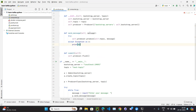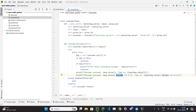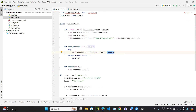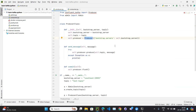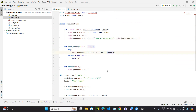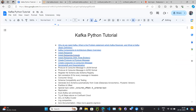You might ask: on the consumer side we are decoding, but on the producer side we are not encoding. The reason is we are using the Confluent Kafka producer class, which has automatic built-in string serialization available.